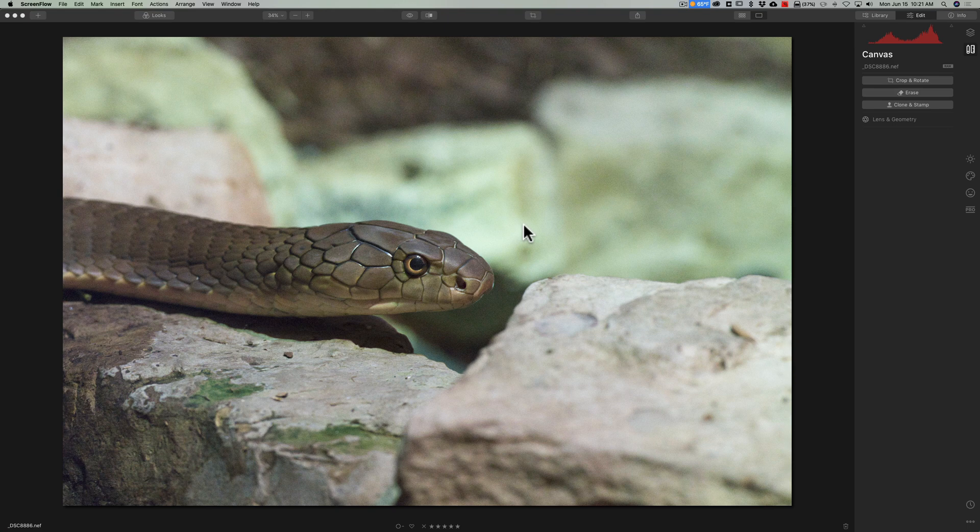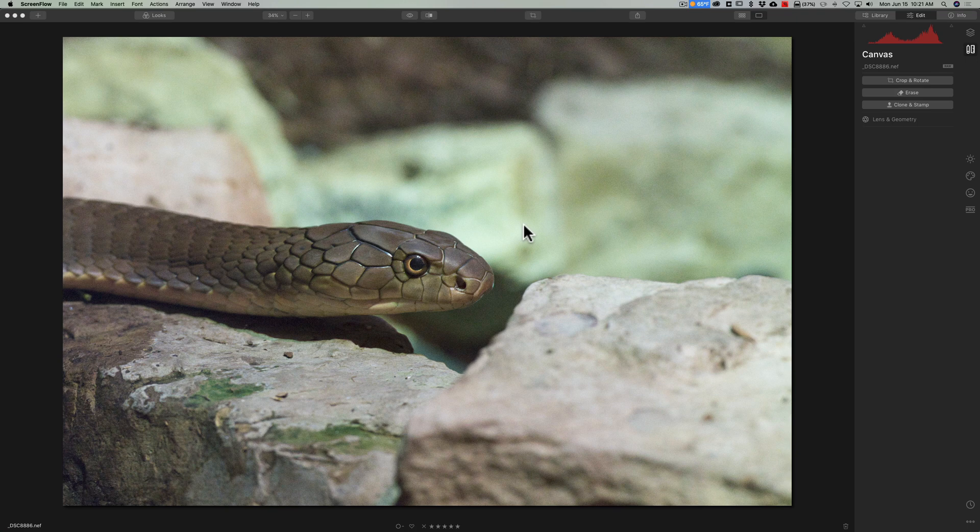In this video I'm going to demonstrate how to use Topaz Labs Denoise AI as a plug-in in Luminar 4.